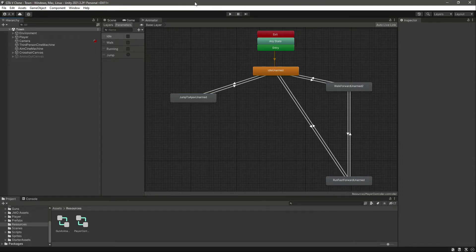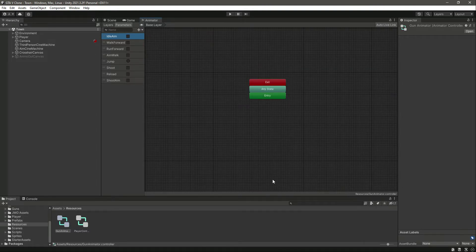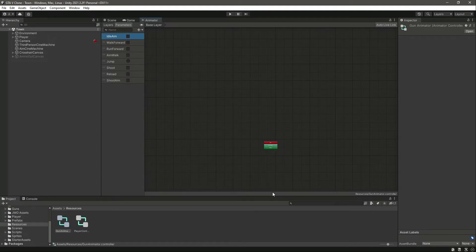In this video we will join all of the animations. Let's open up the gun animator — we have the parameters set up in the previous video, now let's add the animations.